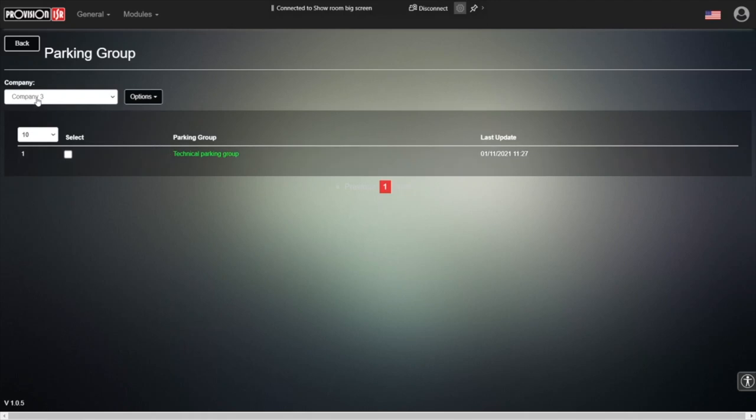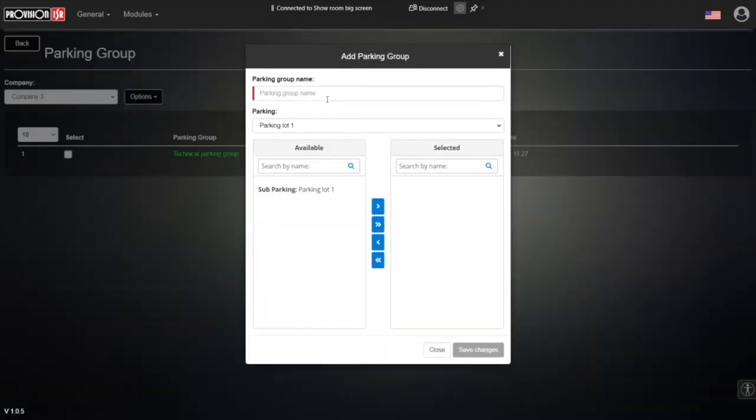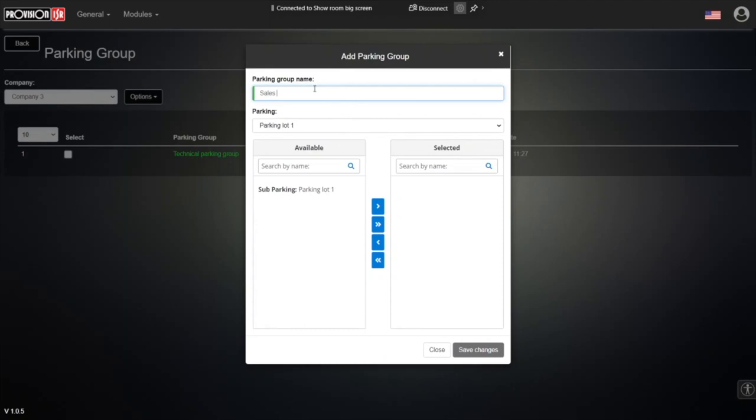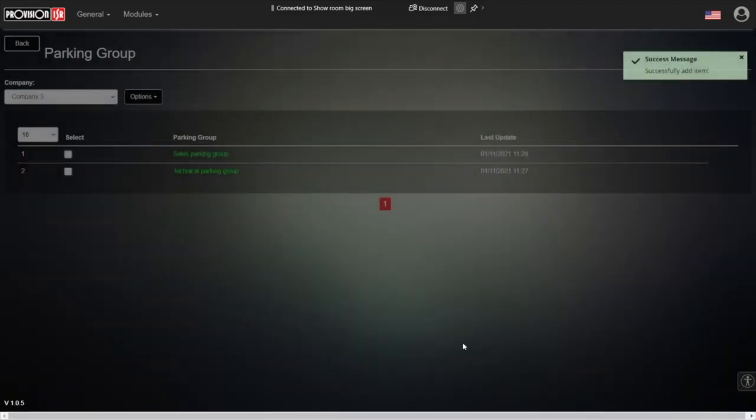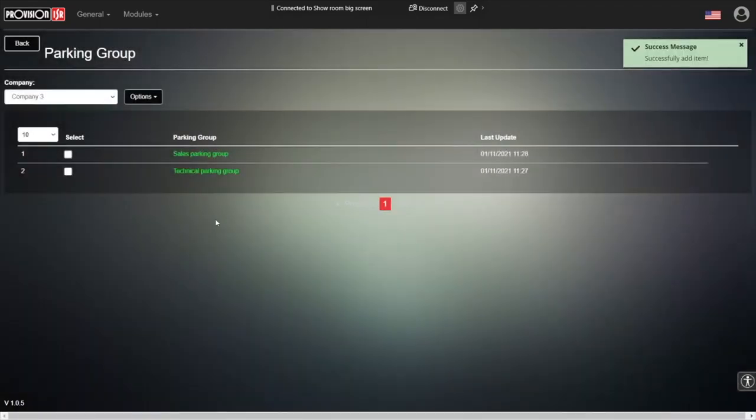Company three, we said that it has another two departments, right? So let's add another department. This time it's the sales, a sales parking group. Let's do like we did before - sales parking group. And we are associating the required parking lots with that group. Save changes. And we have another parking group.